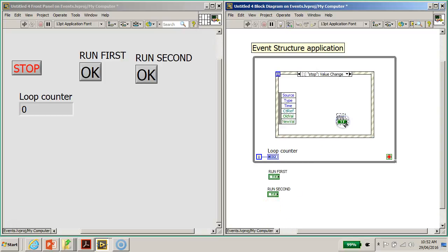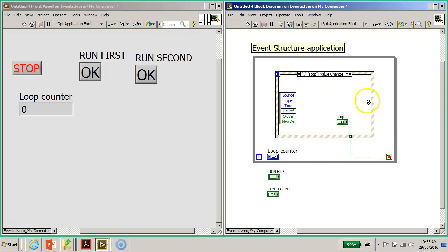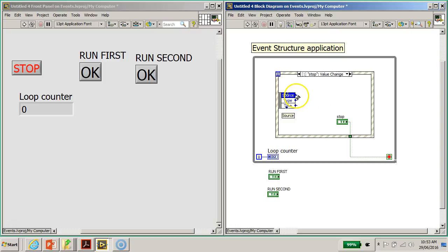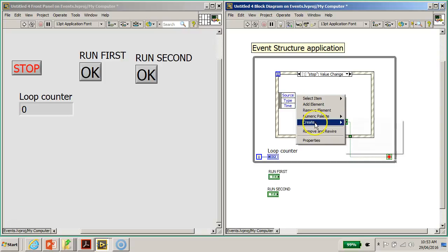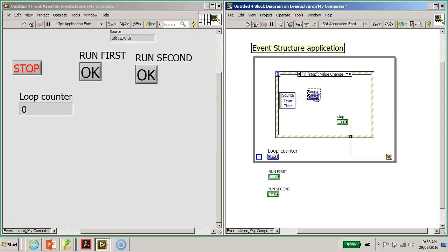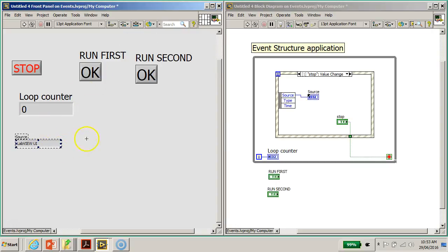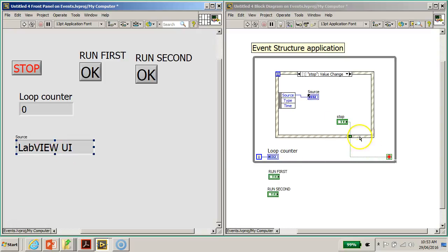I'm going to pull the stop button inside and wire the stop button to here as well, so that when the event takes place and the user clicks the stop button, this particular event case will fire up and execute the code inside. On this side is the event data node — we don't use it very much at this level, but you can right-click on the source and create an indicator, which will tell you the source of the event. In this case it's the LabVIEW UI — UI stands for user interface.